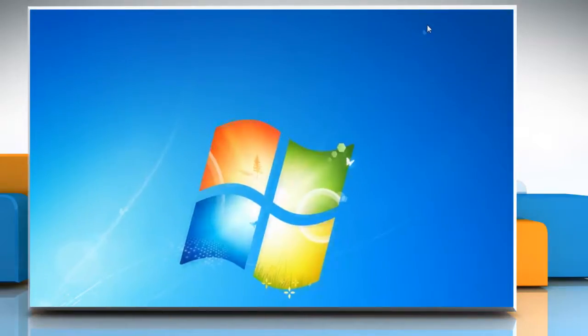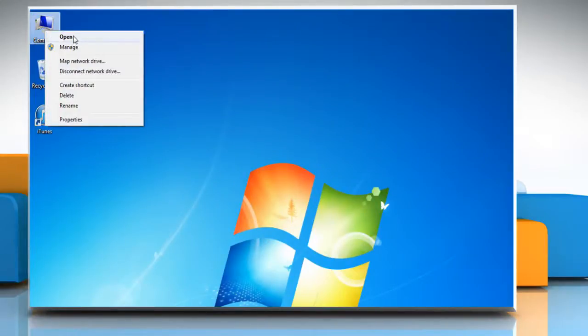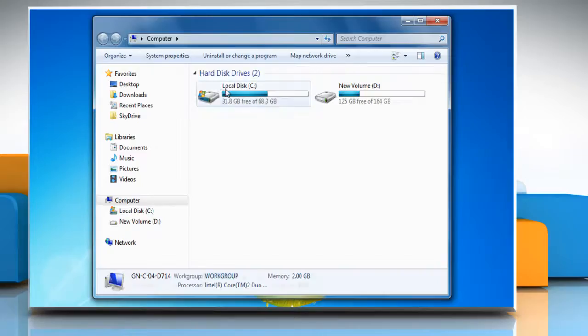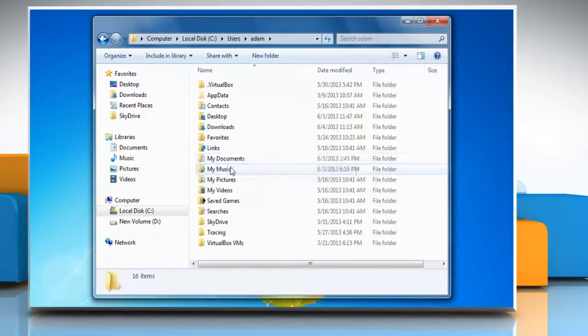Now you can reset iTunes library. To do so, navigate again to the location where your iTunes folder is present.